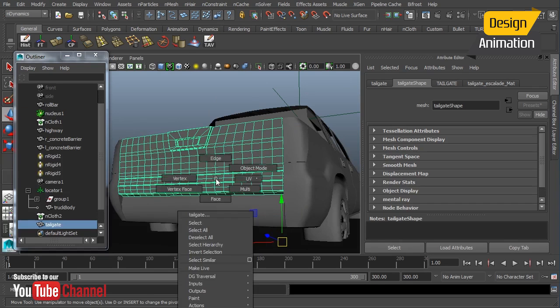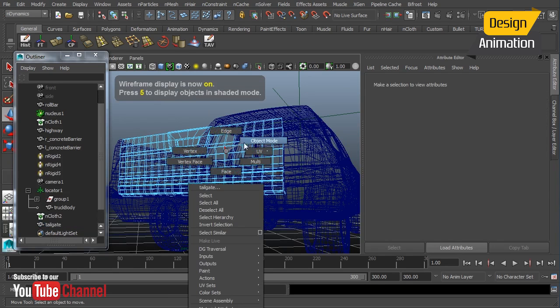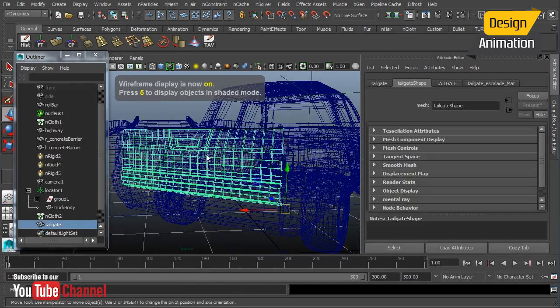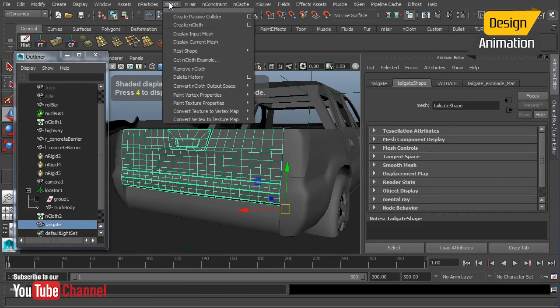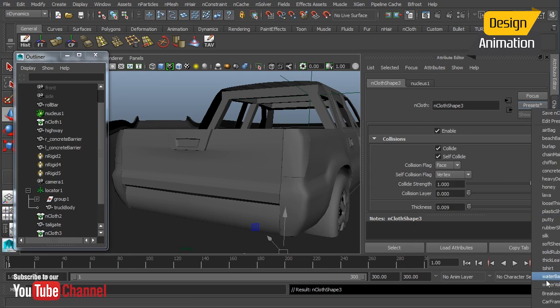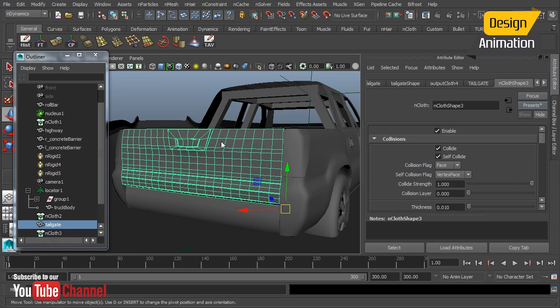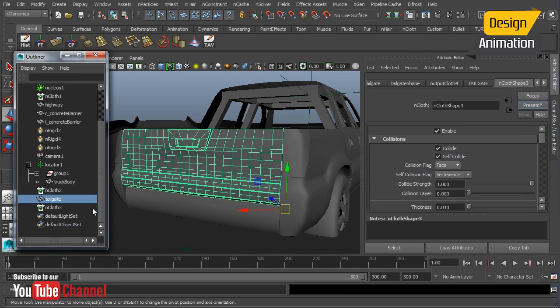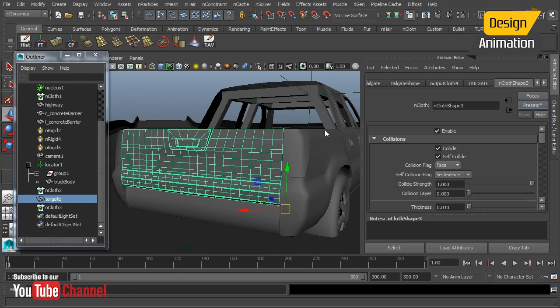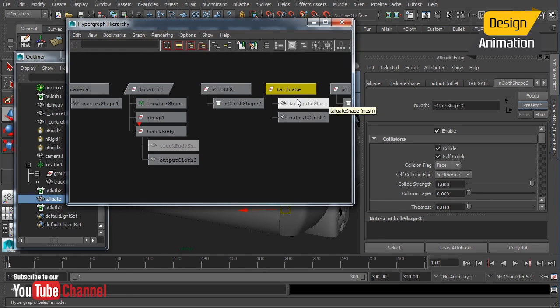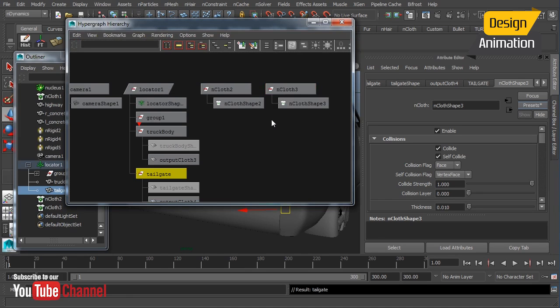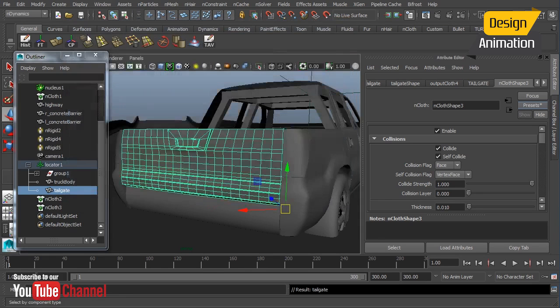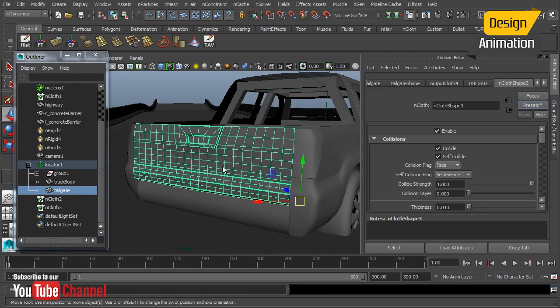All right so now I'm going to grab this object here and we want to make it into an nCloth object. Create nCloth and then we'll change the preset to be our car metal. Then I need to select that and again let's look at that inside the hypergraph so we can see a little bit better. Okay we got that there. Middle mouse we're going to drag it over to our locator. Okay everything else should be set up.